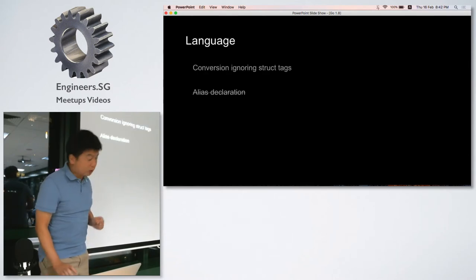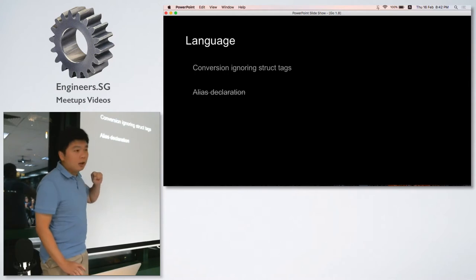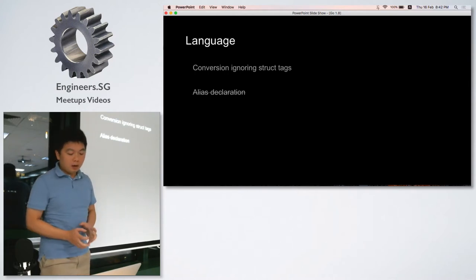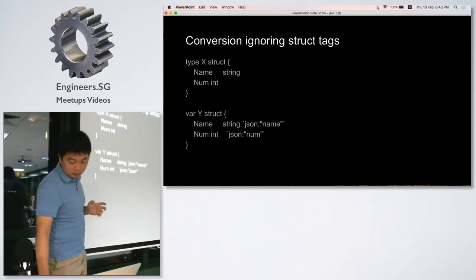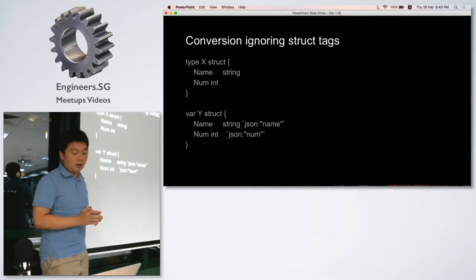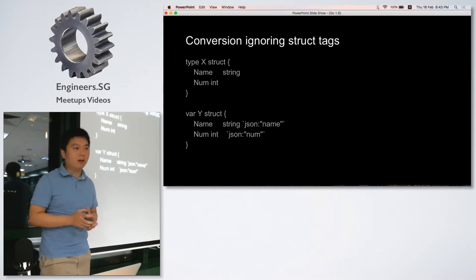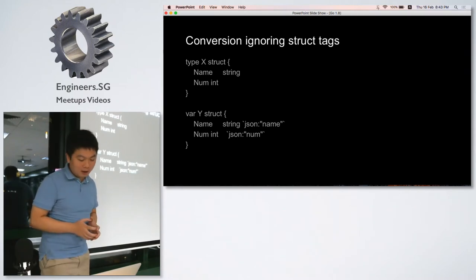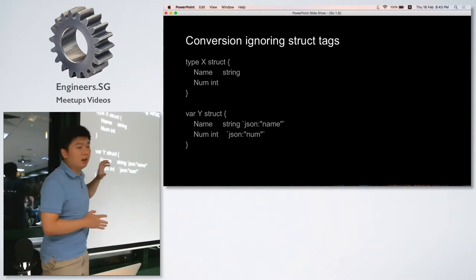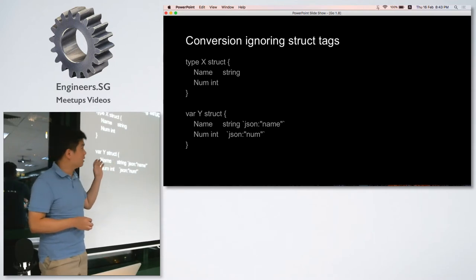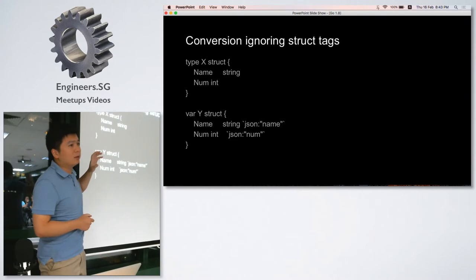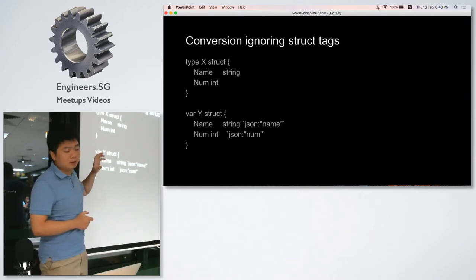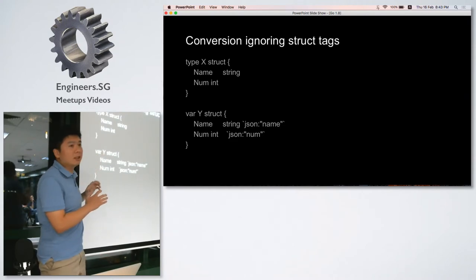The first part is about the language. There is only one change made in 1.8: the conversion rules. It's quite a new rule because we don't have any change in Golang since 1.5, and this change is actually quite minor. Previously when you do conversion from one type to another, these two types have to be strictly the same.